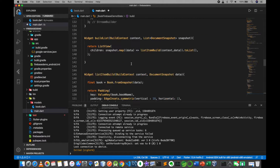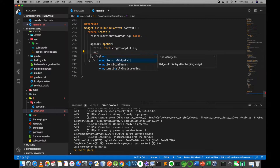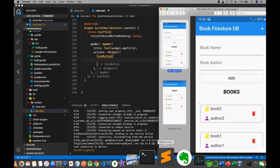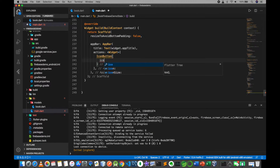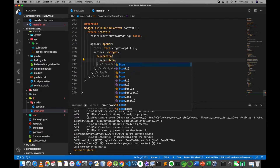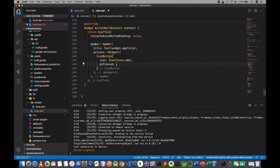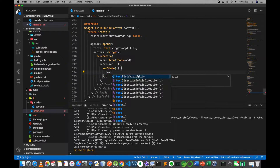Click to access bookdb. Add a widget icon button. Add the icon, then on press set setState to toggle text field visibility.